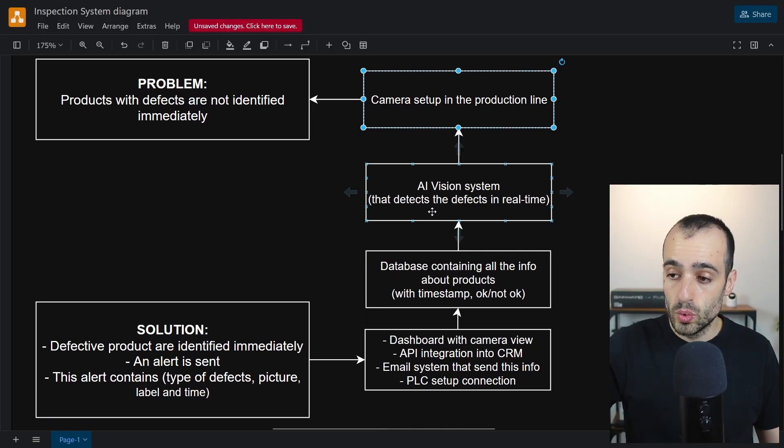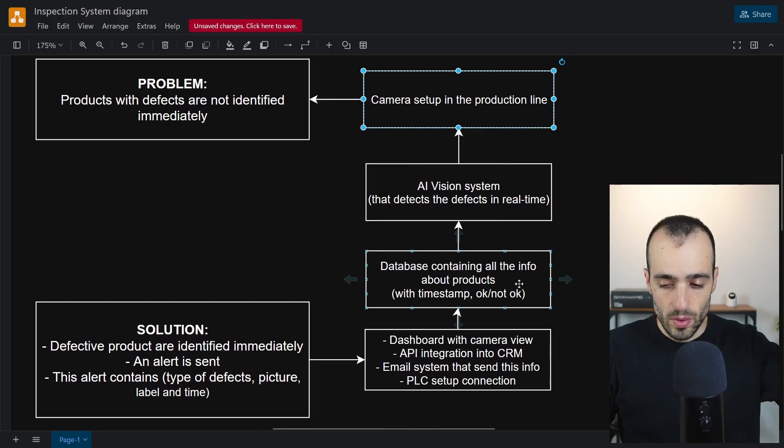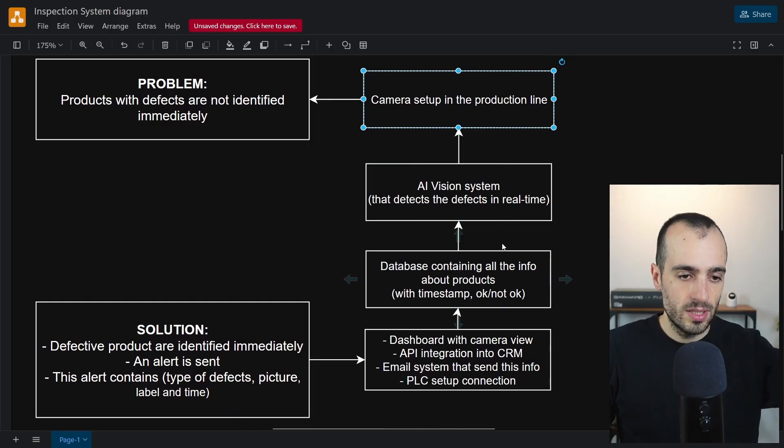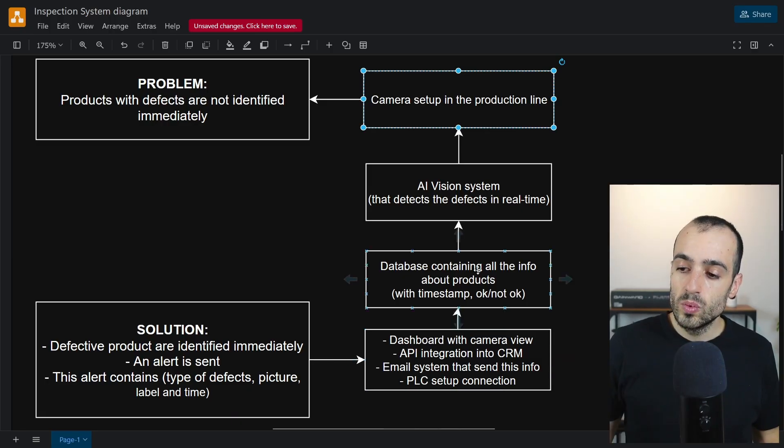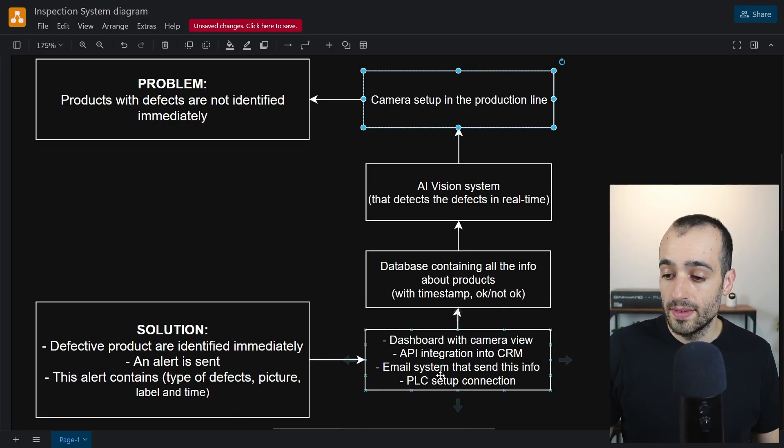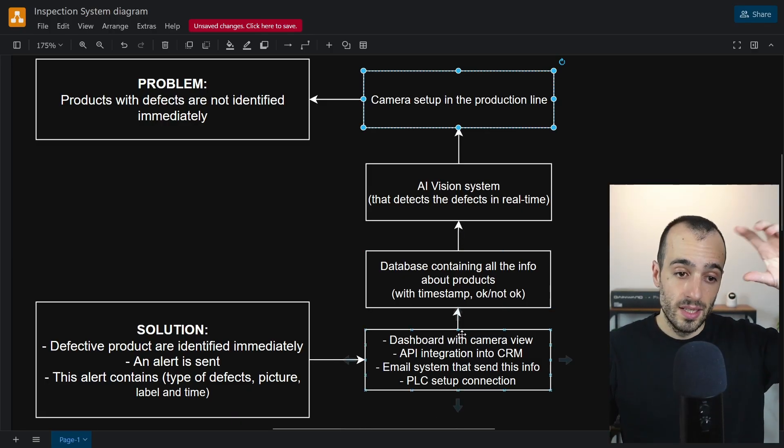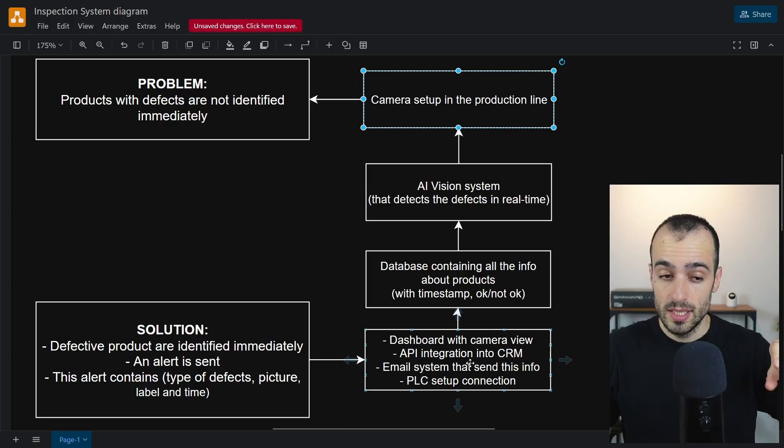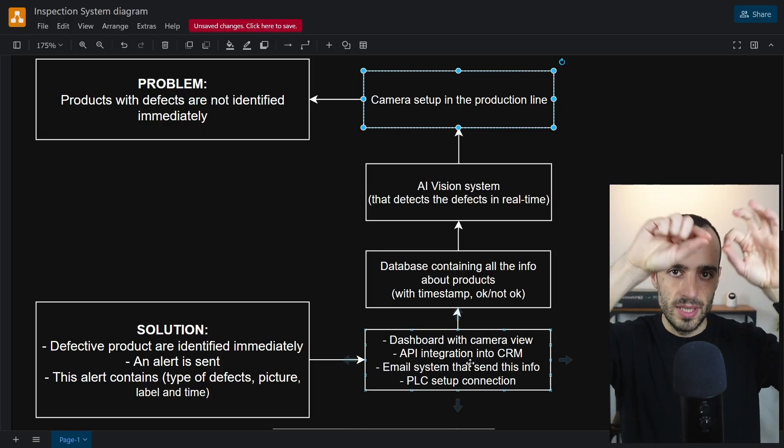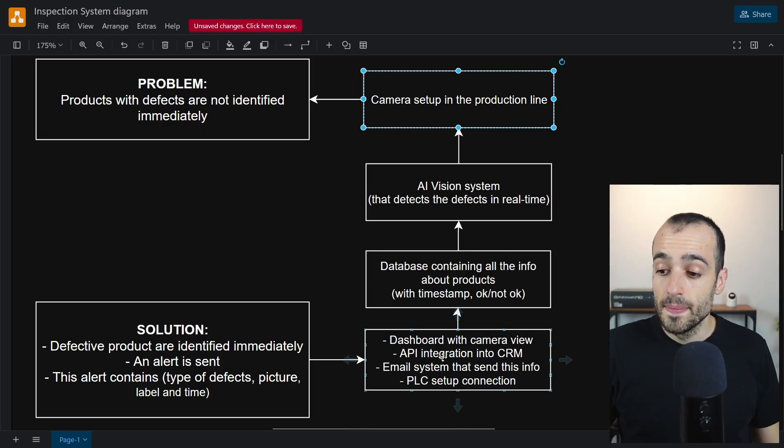These defects go to a database where we save all the information: timestamp, if the product is okay, we can save the image of the product. When we save this on a database, for the user to use it, we have a dashboard that displays the view of what the camera sees. It can display the mistake that was identified.